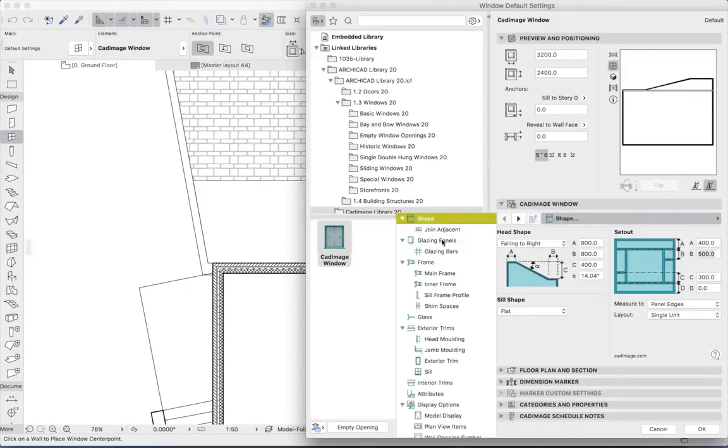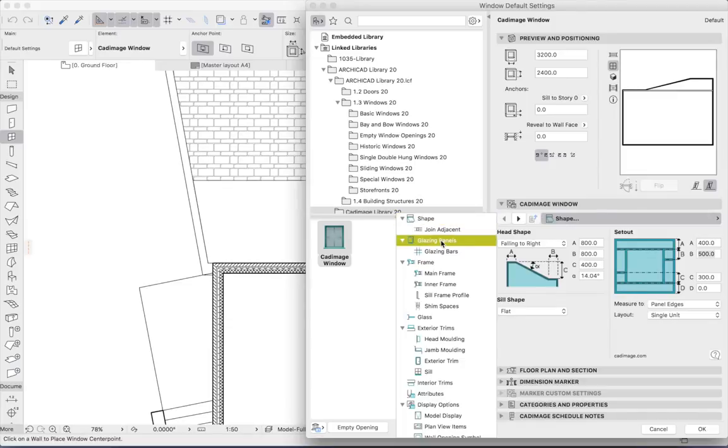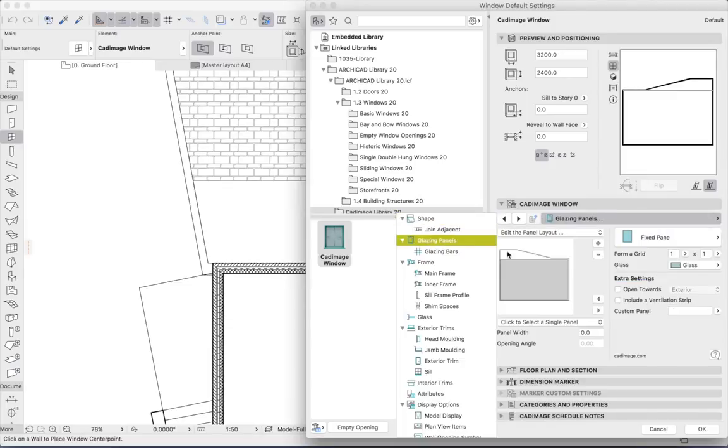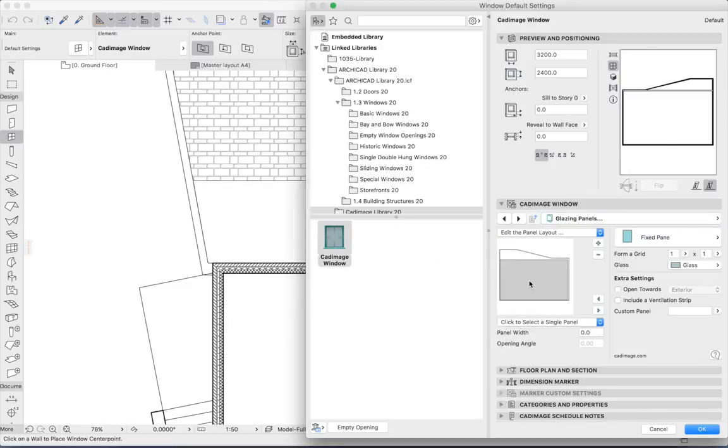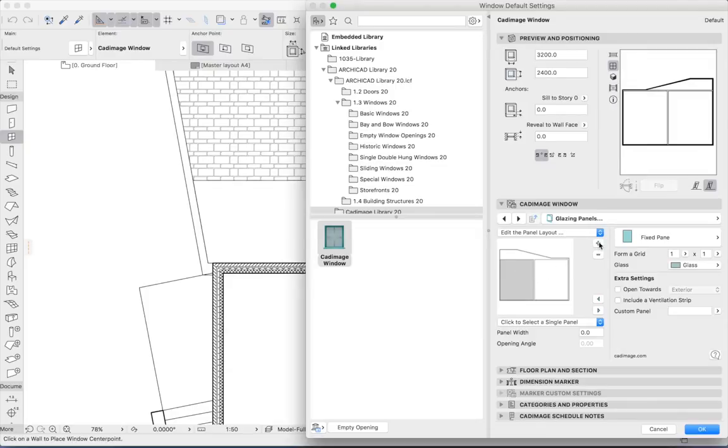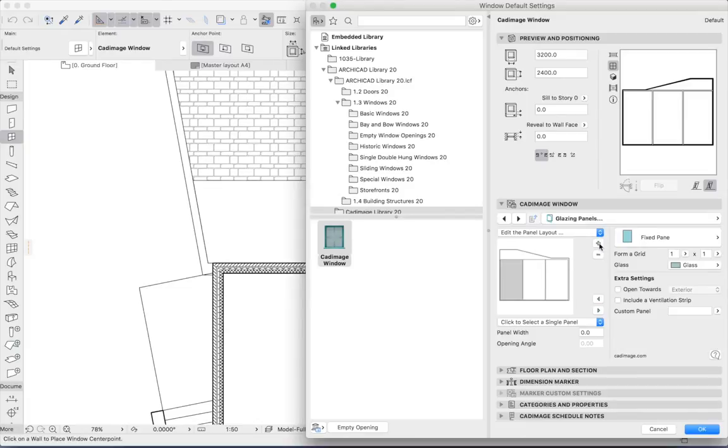Now I'll switch to the glazing panels to divide up the lower section. If I select this panel and click plus, we can see that it divides it in two. If I keep doing that process, we see that it's now divided into the four panels.